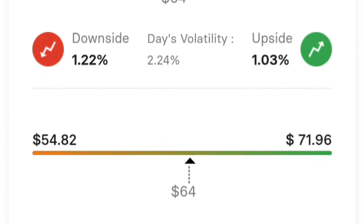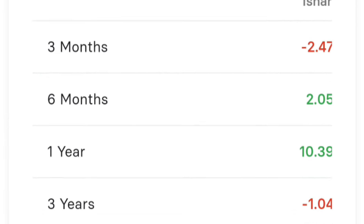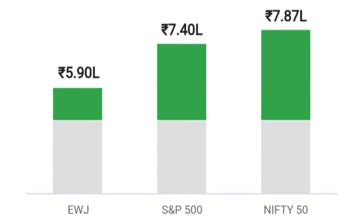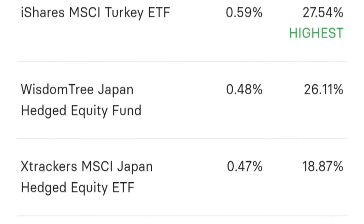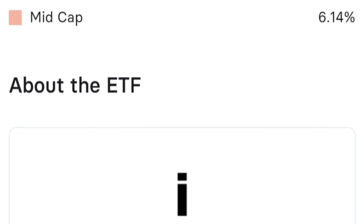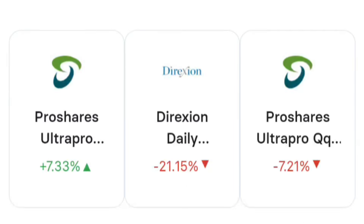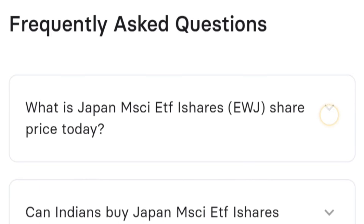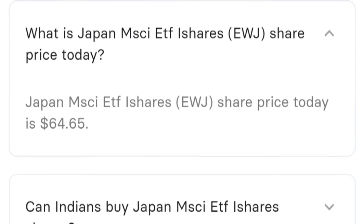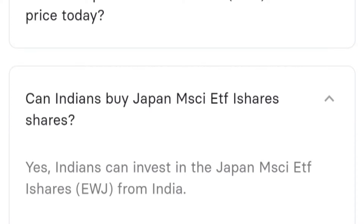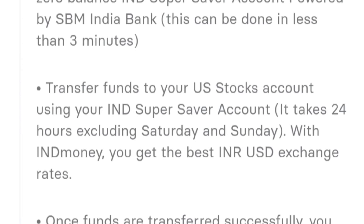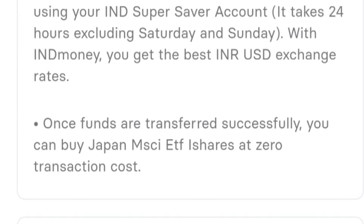You can invest in the US and in mutual funds. To do this, you have to complete the KYC process, open an account, and make a deposit.